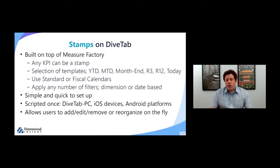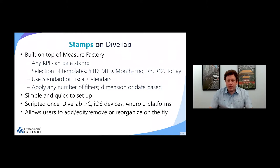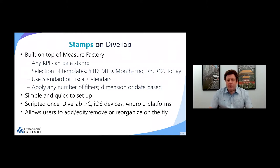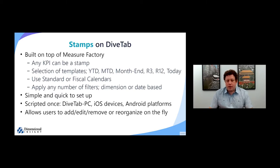The setup is very quick and simple for a developer, and it's also very easy to get end users up and running. Like everything else within DiveTab, it is scripted once and works across different platforms.